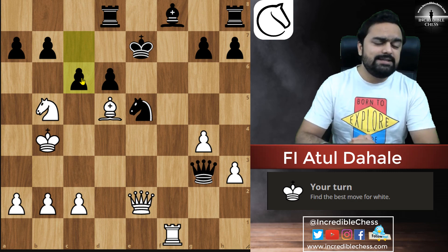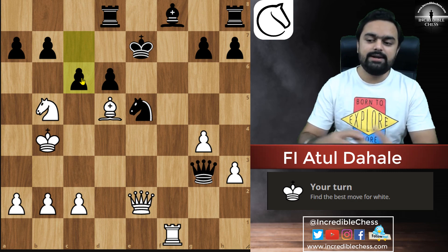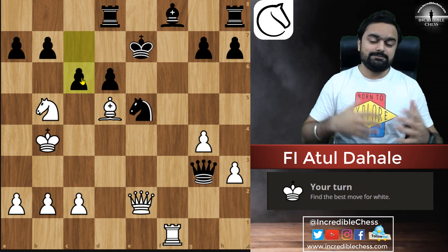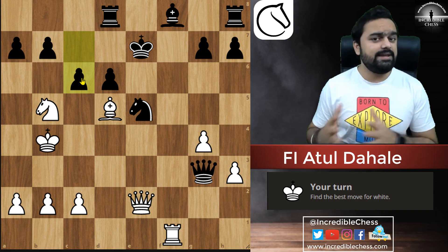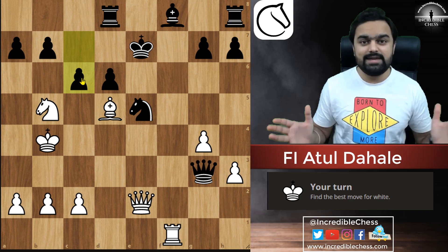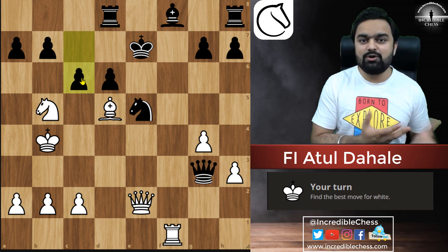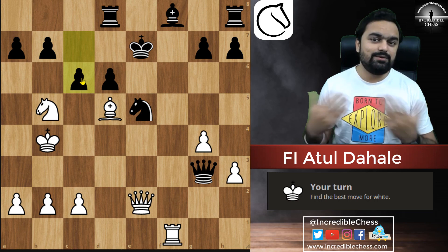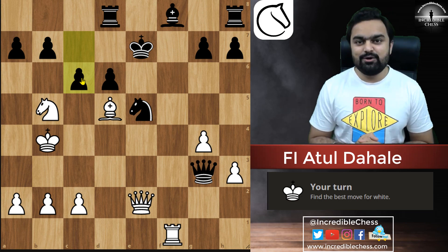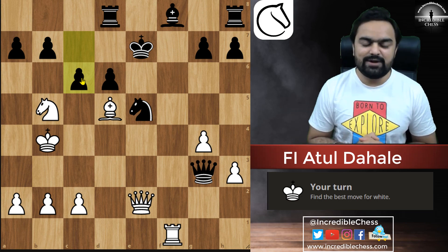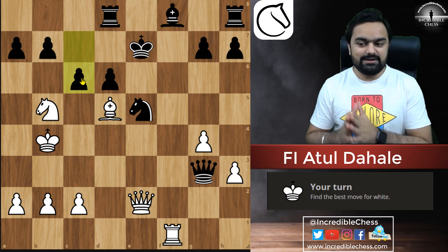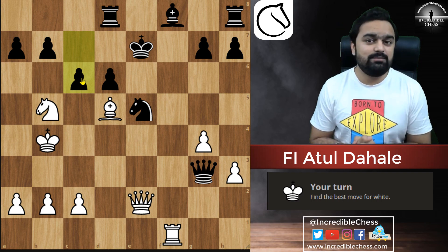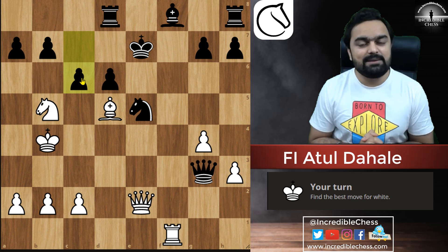I hope these puzzles were good enough to understand the concept of check, capture, threat. Apply this trick in your game and you will definitely be able to save many games — and sometimes win a lot of games too. The way you were missing out on tactics until now and losing games will definitely reduce, and you will start winning very soon because of spotting the tactics in the position. If you like this video, don't forget to like it, share it with your friends — maybe they will also improve their game — and if you are new here, don't forget to subscribe.